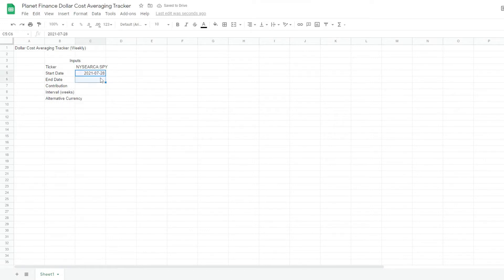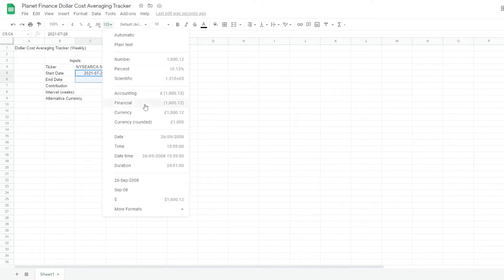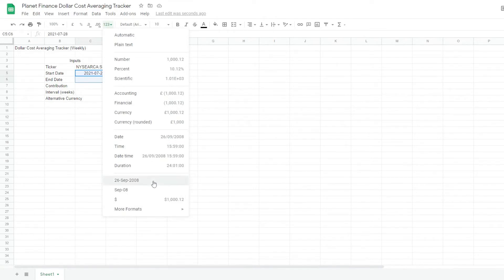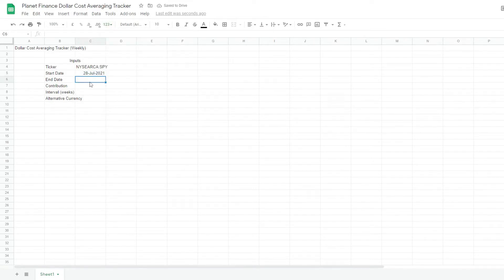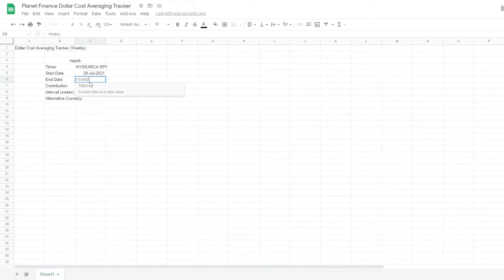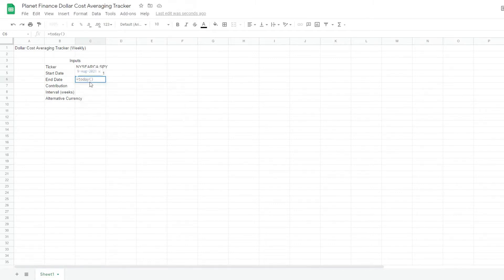I'm going to select it one, two, three. And I want this format. For end date, I'm just going to write the formula today, because I want it to always update to the latest date.